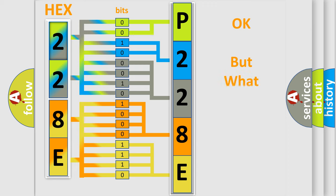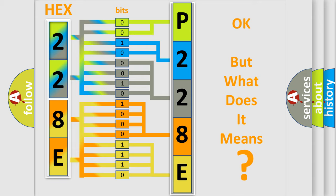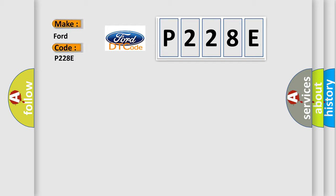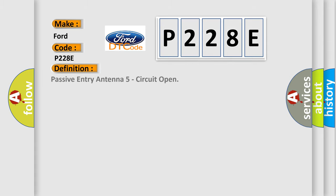We now know in what way the diagnostic tool translates the received information into a more comprehensible format. The number itself does not make sense to us if we cannot assign information about what it actually expresses. So, what does the diagnostic trouble code P228E interpret specifically for Infinity car manufacturers? The basic definition is Passive Entry Antenna 5 circuit open.